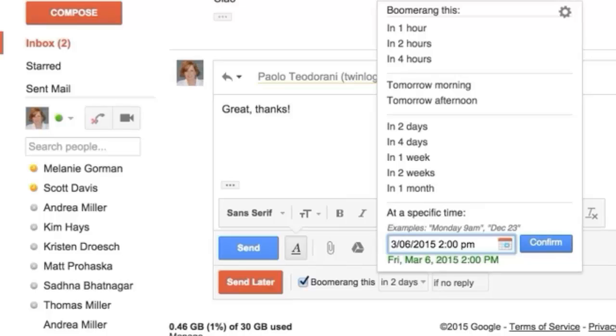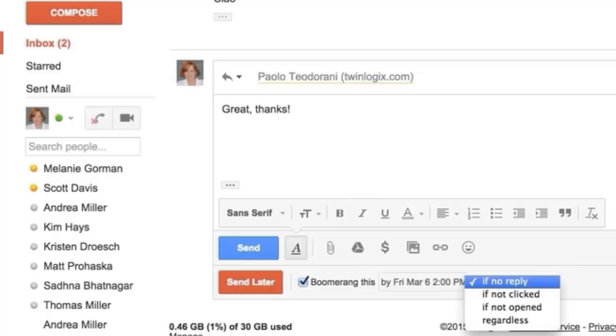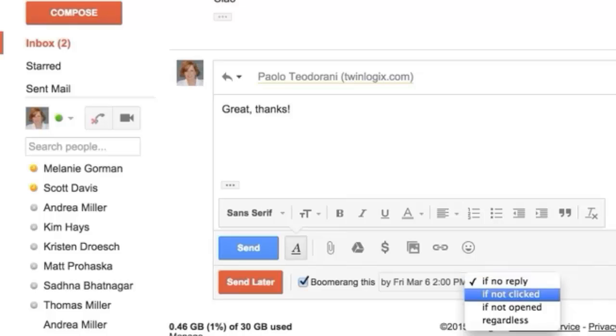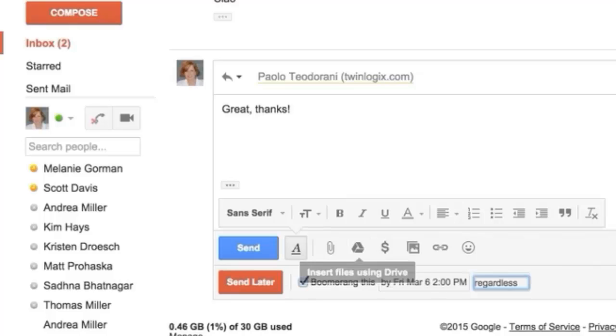And then this is another thing you have to watch for. So the default is if there's no reply, but a lot of times I'll switch this to regardless. But the note if there's no reply is a really good option in the event that someone doesn't get back to you, so I use that quite a bit. And then I just hit send and this will come back on Friday at 2 p.m. So I'm just gonna go ahead and do that.